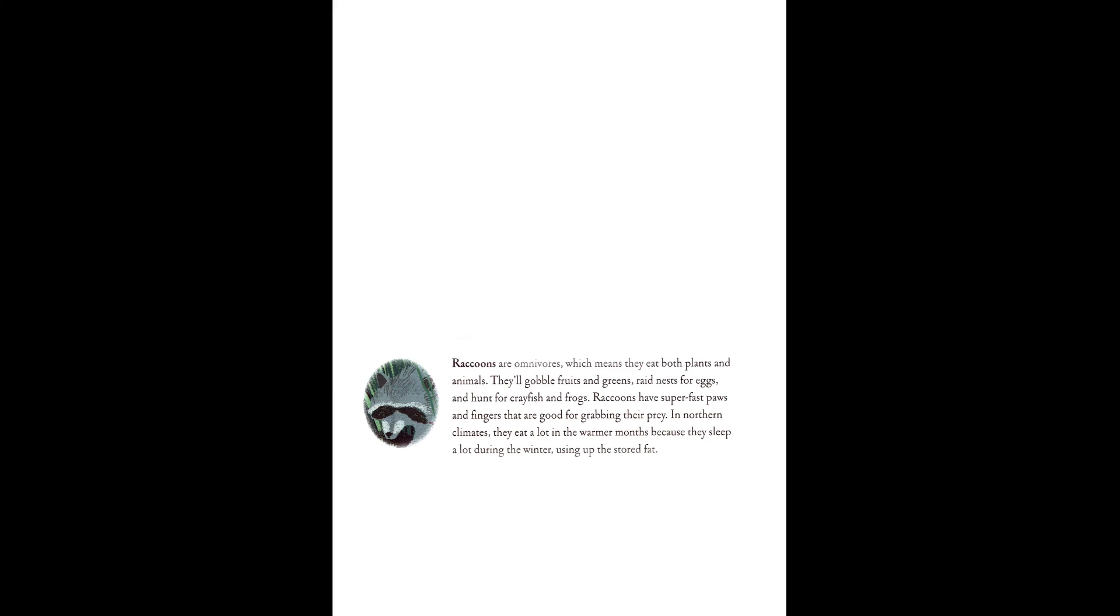Raccoons are omnivores, which mean they eat both plants and animals. They gobble fruits and greens, raid nests for eggs, and hunt for crayfish and frogs. Raccoons have super fast paws and fingers that are good for grabbing their prey. In northern climates, they eat a lot in the warmer months because they sleep a lot during the winter, using up the stored fat.